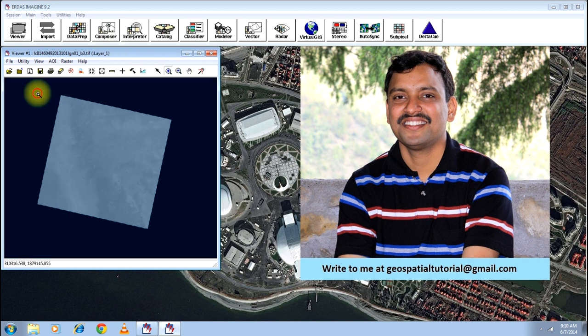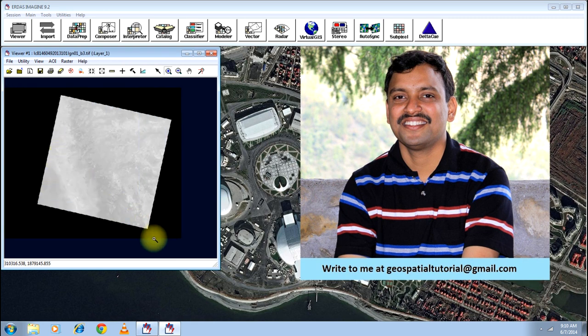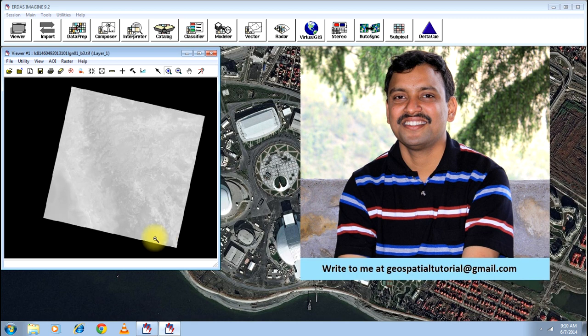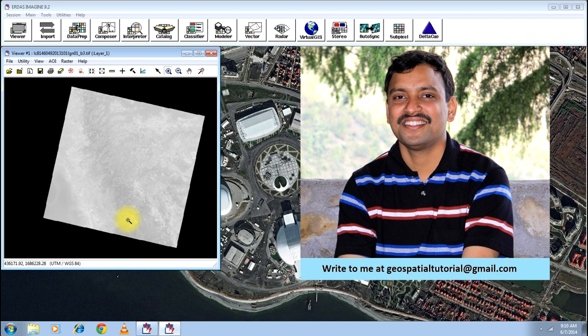The particular image what I am working on has 12 bands, that is the latest version of Landsat, that is Landsat 8. Let me start with the practicals as to how to layer stack these images.